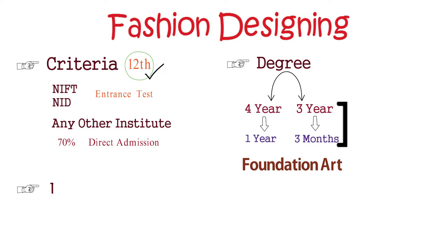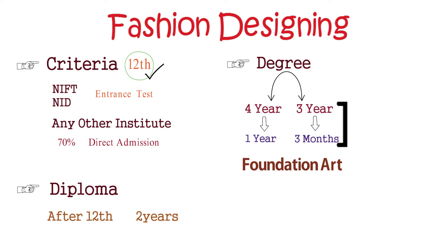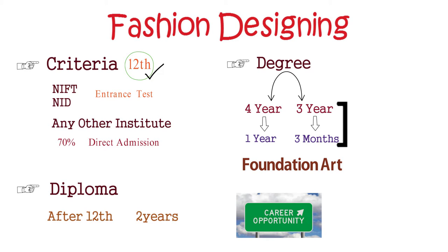Now we are going to the diploma program. Many kids are saying that we are doing graduation from DU, but we want to do diploma. After 12th, you can do a diploma in 2 years of course and you also get career opportunities. What is the criteria that remains? It is clear to you.